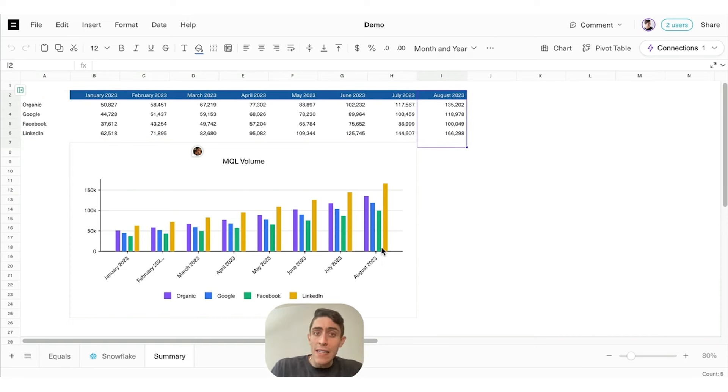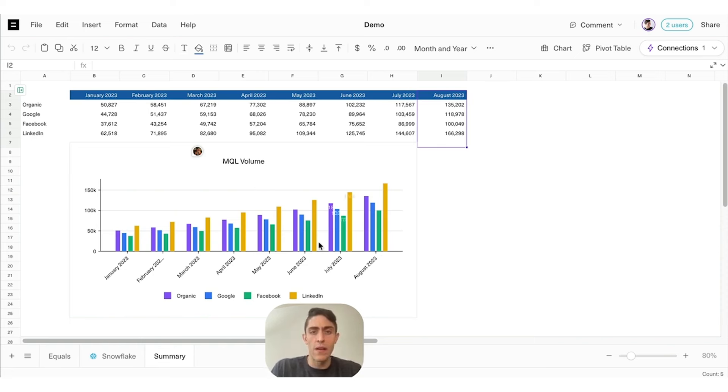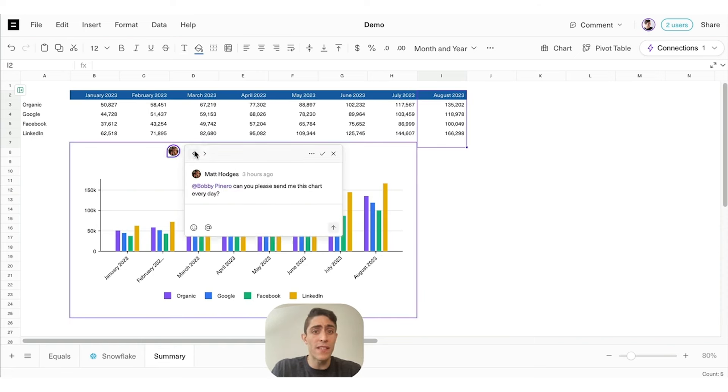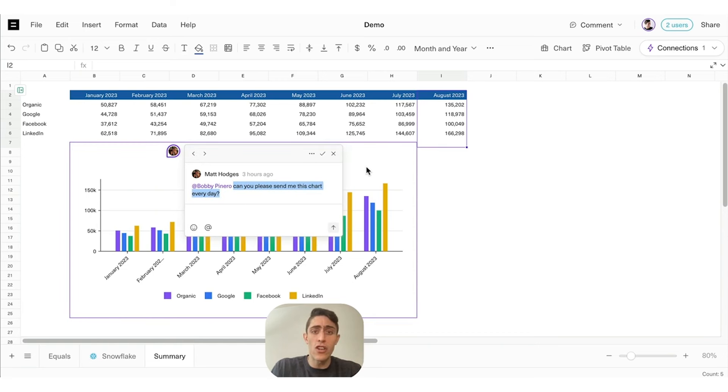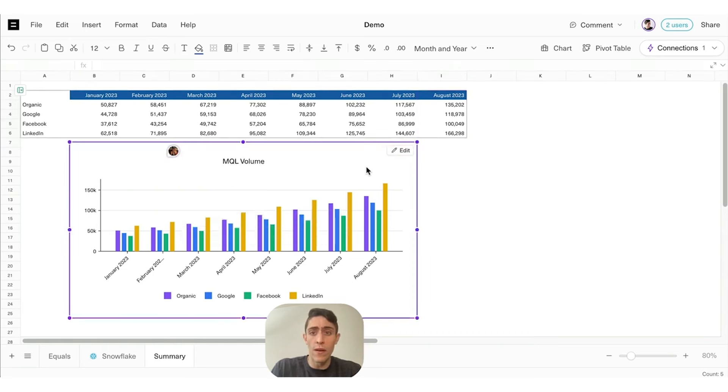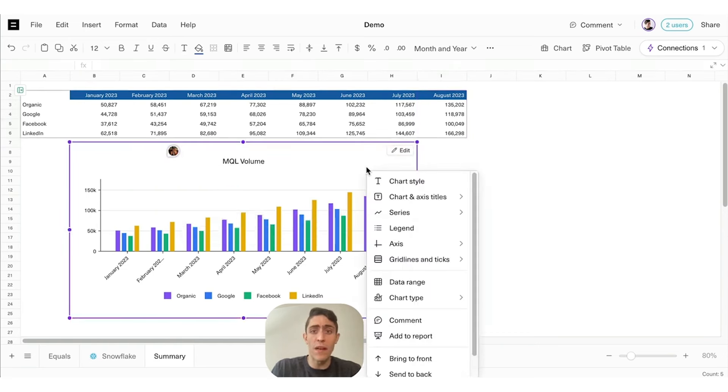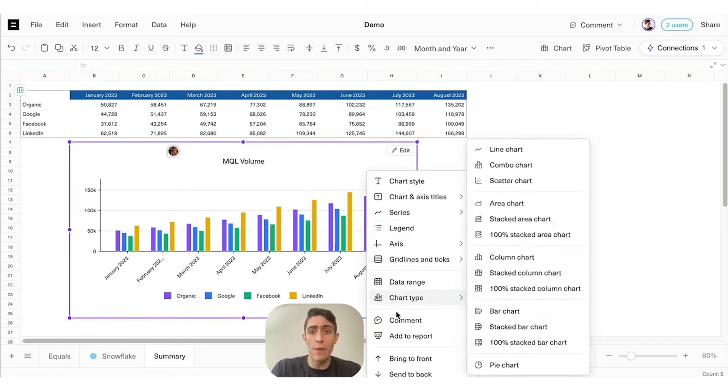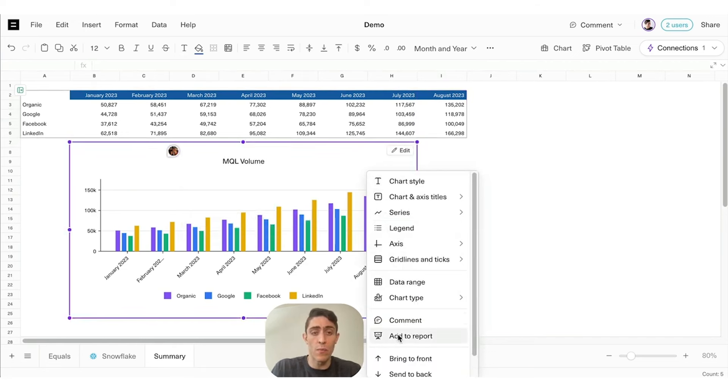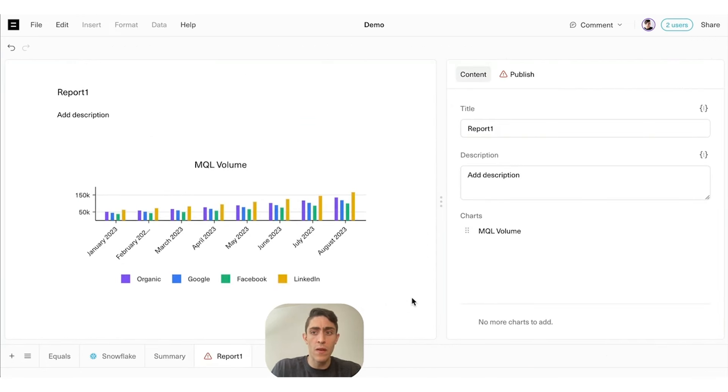Lastly, let's take a look at how Equals can automatically share your analysis with your team. Here we can see Matt wants to send this to the team every day so it's always top of mind. No problem. We're going to add this chart to a report, which will appear as a new tab in my workbook.